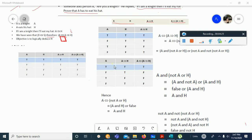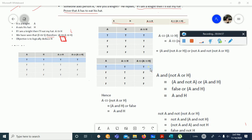Now we move to the next table where we have to prove A double implies A implies H. The double implication means that A and the other side should be equivalent — either both true or both false. If A is true and A implies H is true, then A double implication A implies H is true.